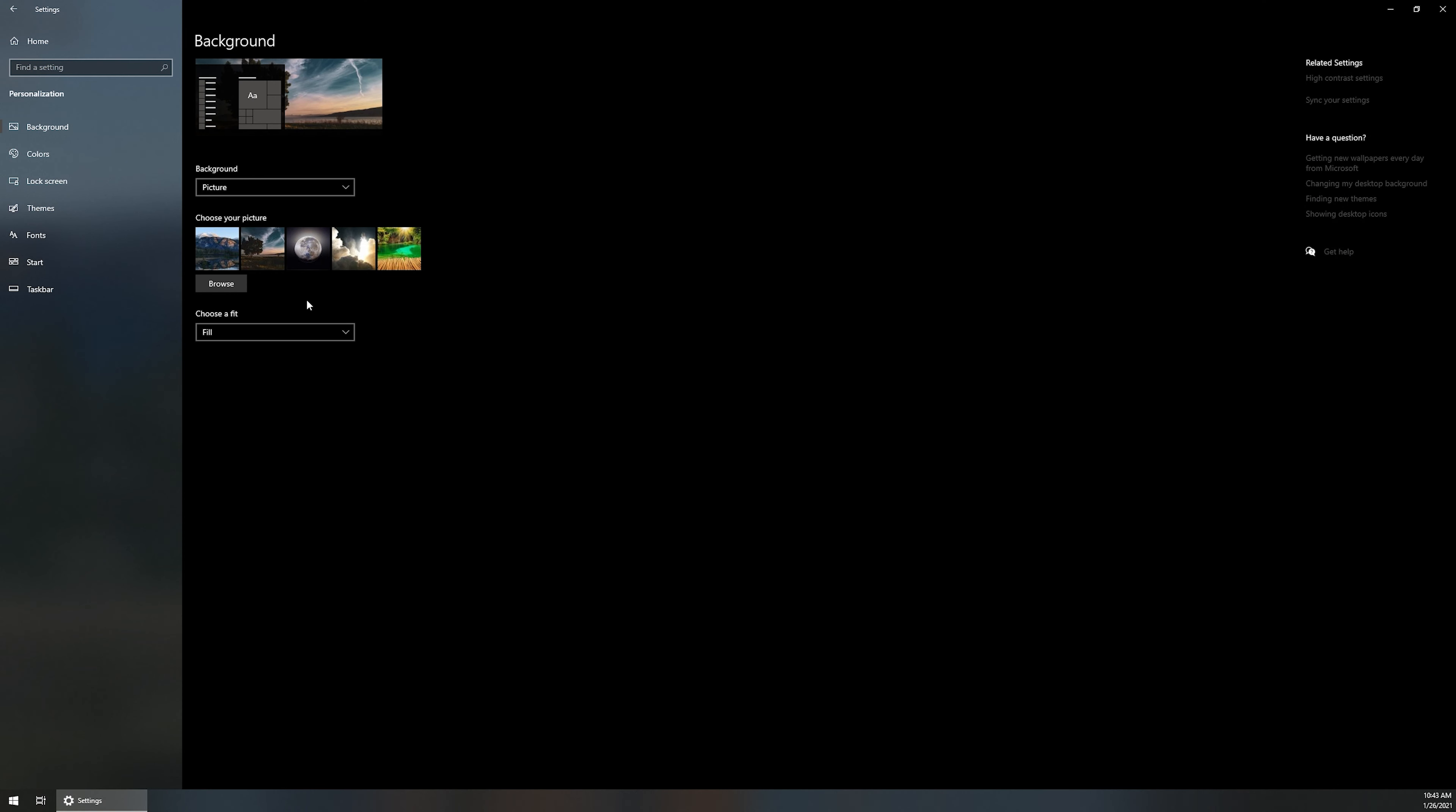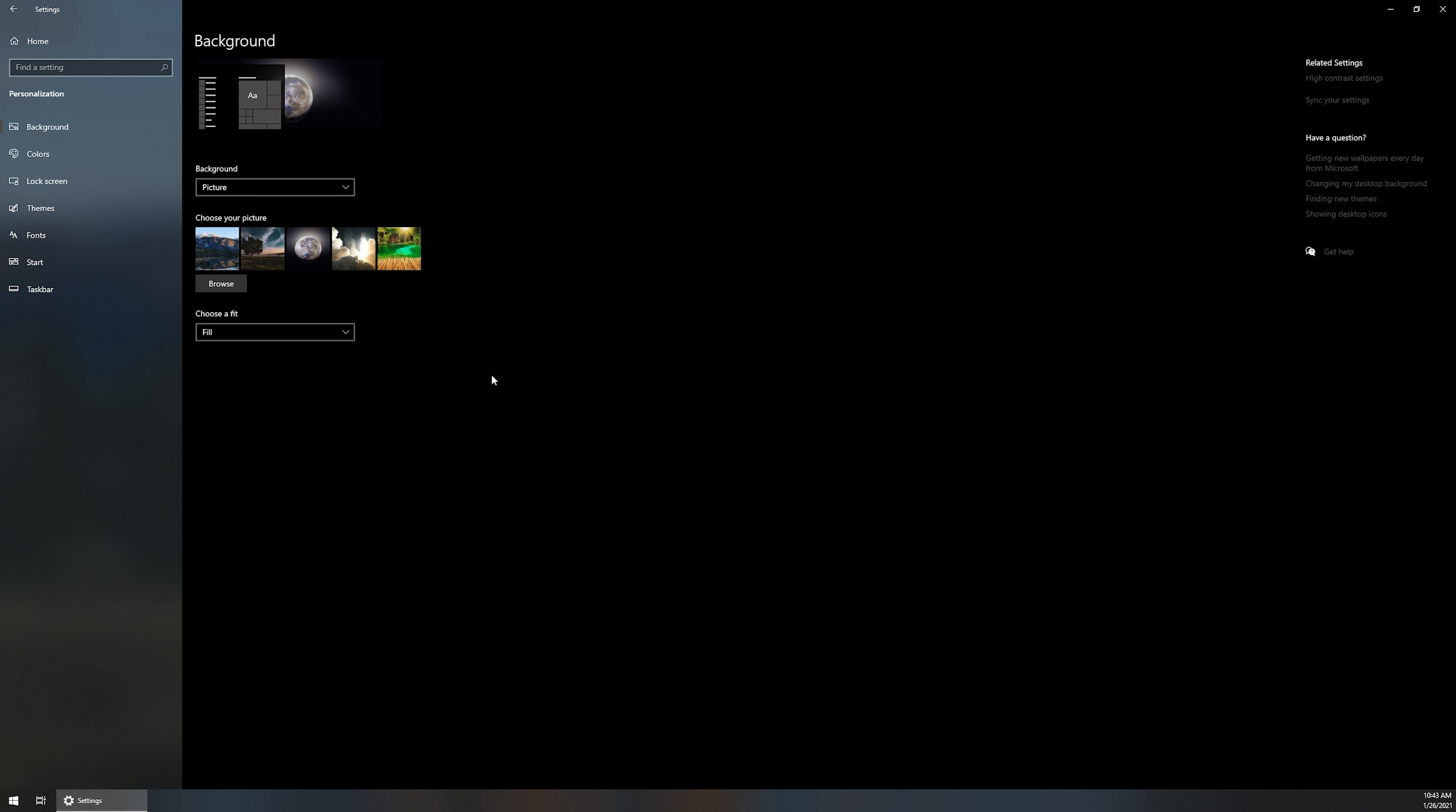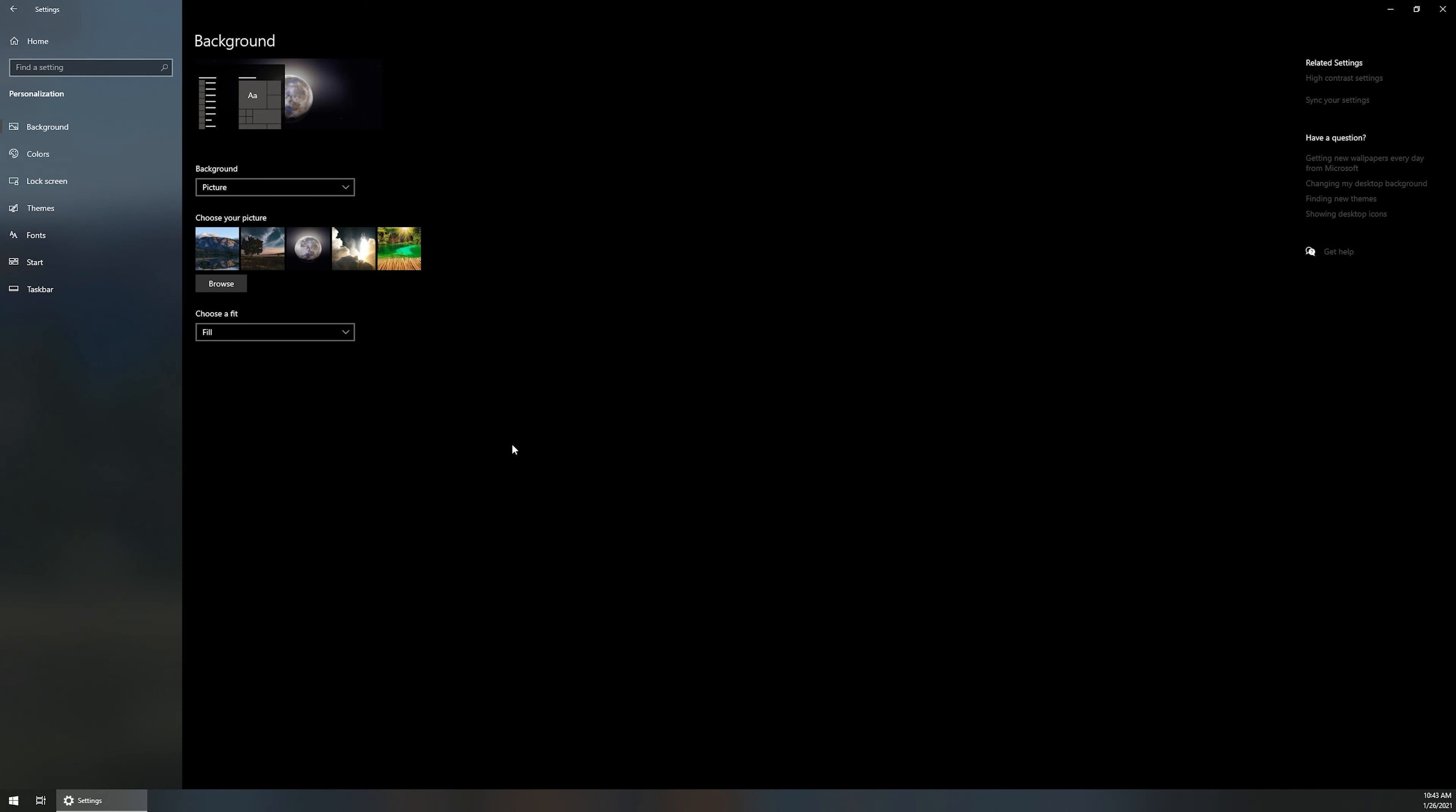Same thing if I were to do set for monitor two. So I know this moon photo is actually an ultra wide resolution. So I'm going to right click on it and then I would set it for monitor two. And that's going to set it for my ultra wide as the background for that.